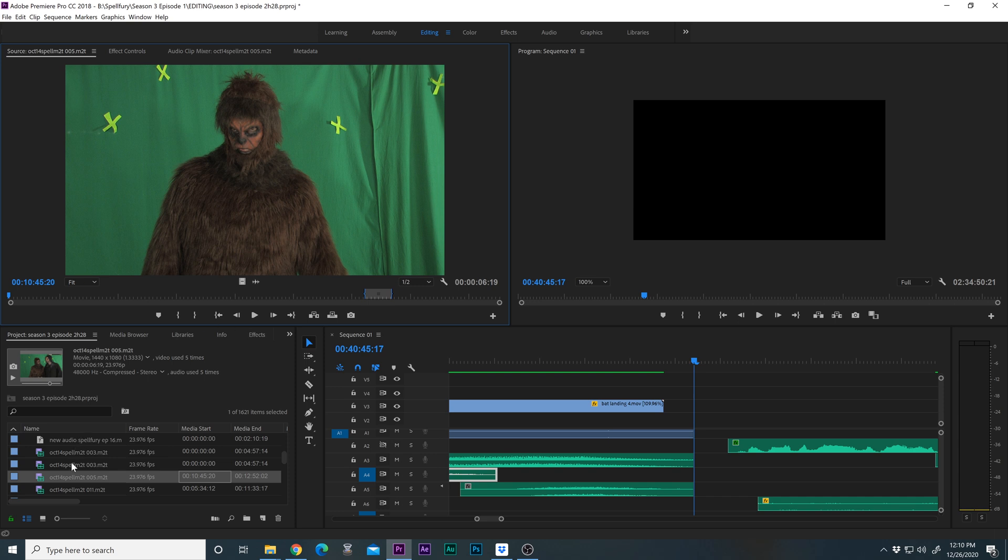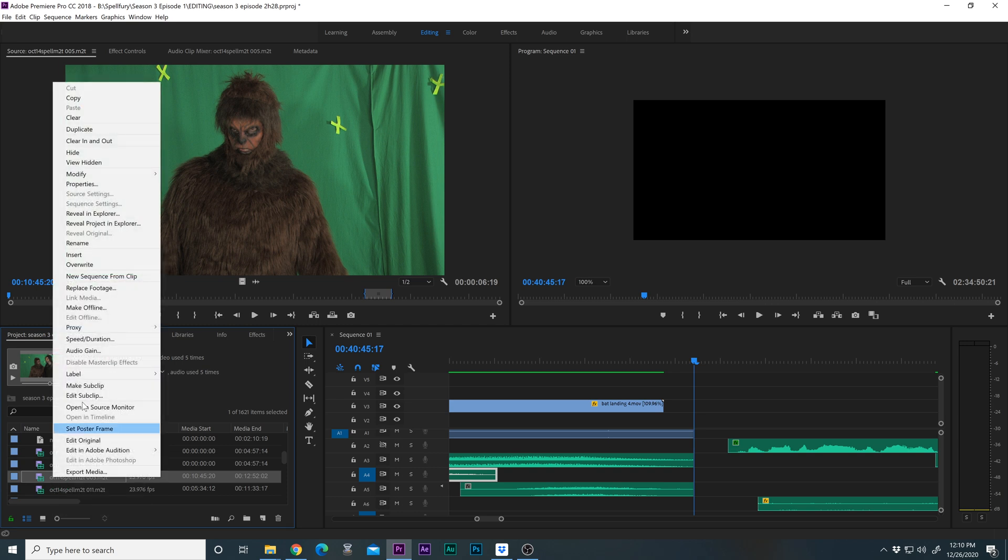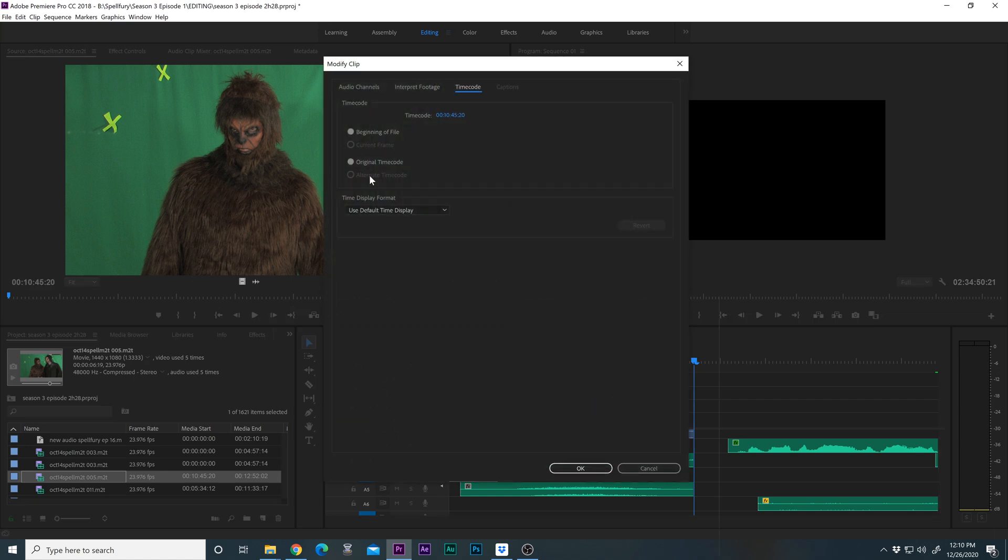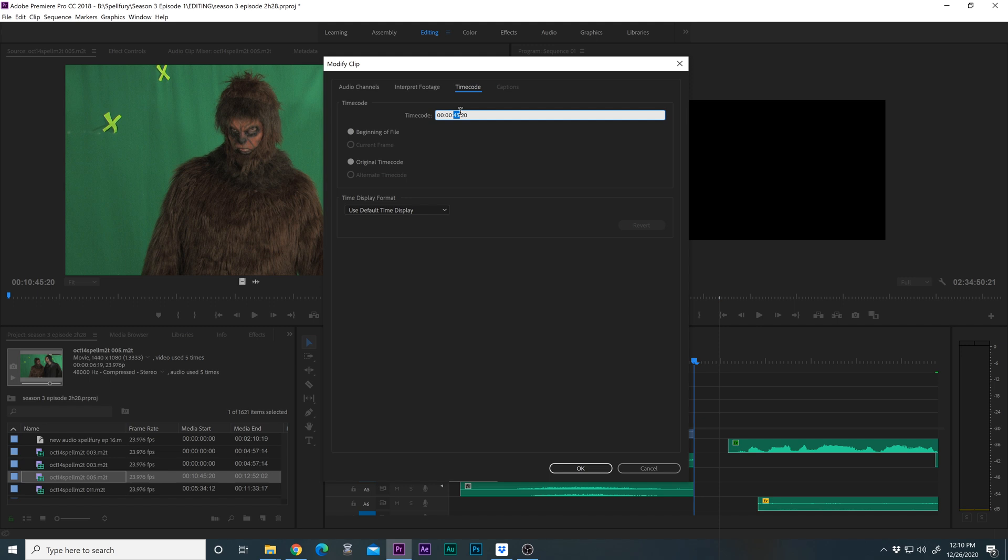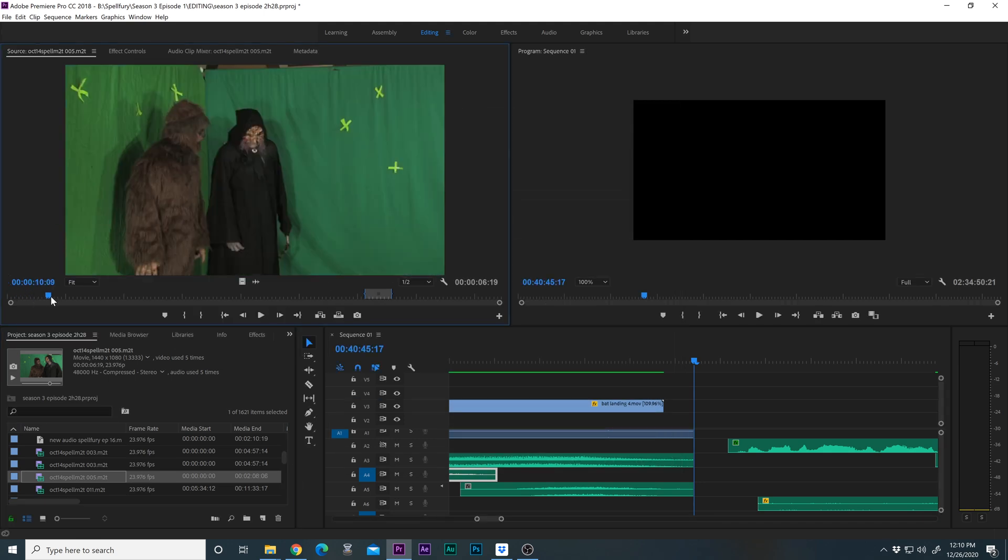Very simple. So just go to your clip down here in your project folder, right-click it, and go to modify, then timecode, and then just change all these numbers to 0. So 00000000. Hit OK, and now it starts at 0.